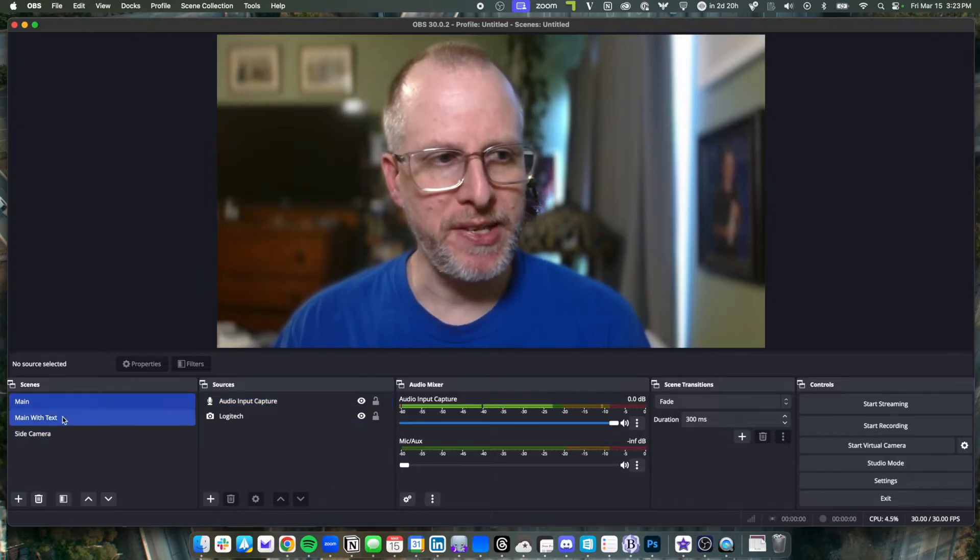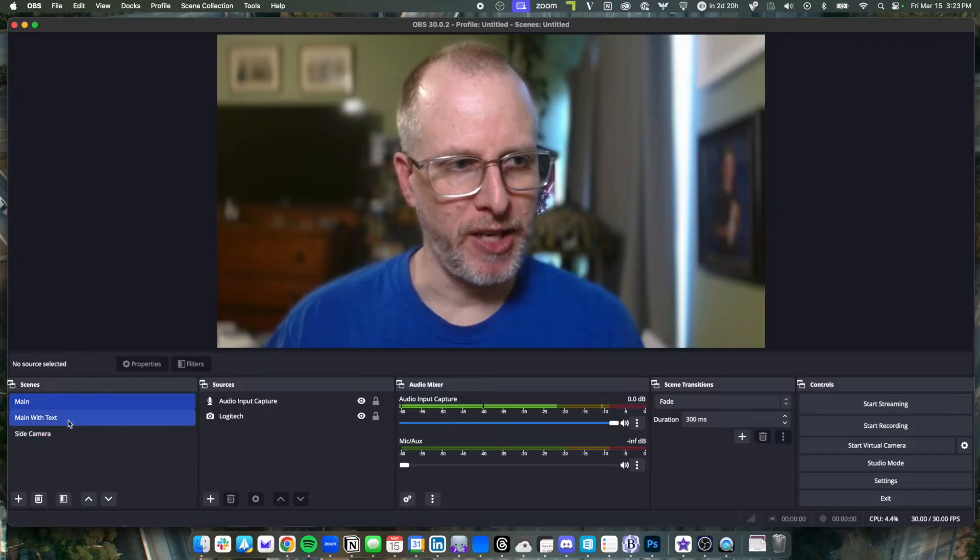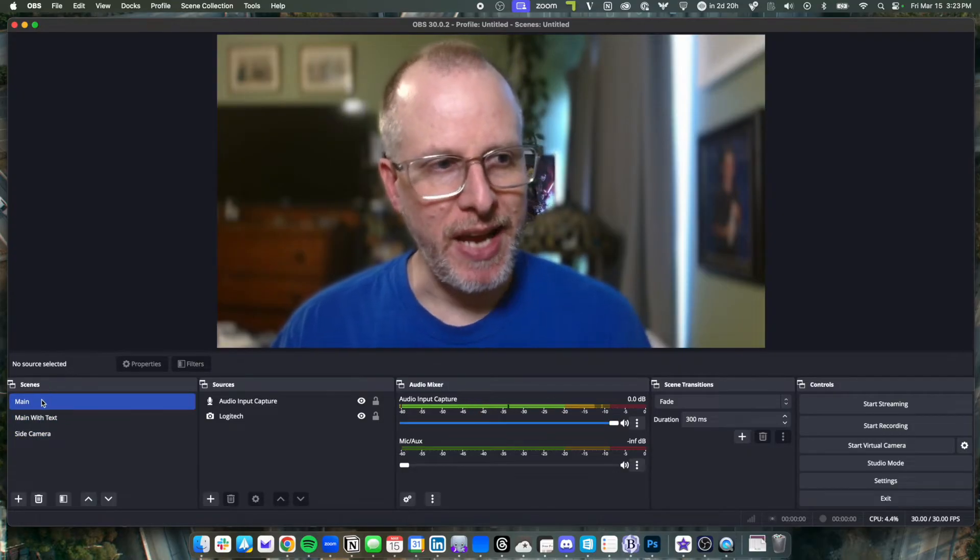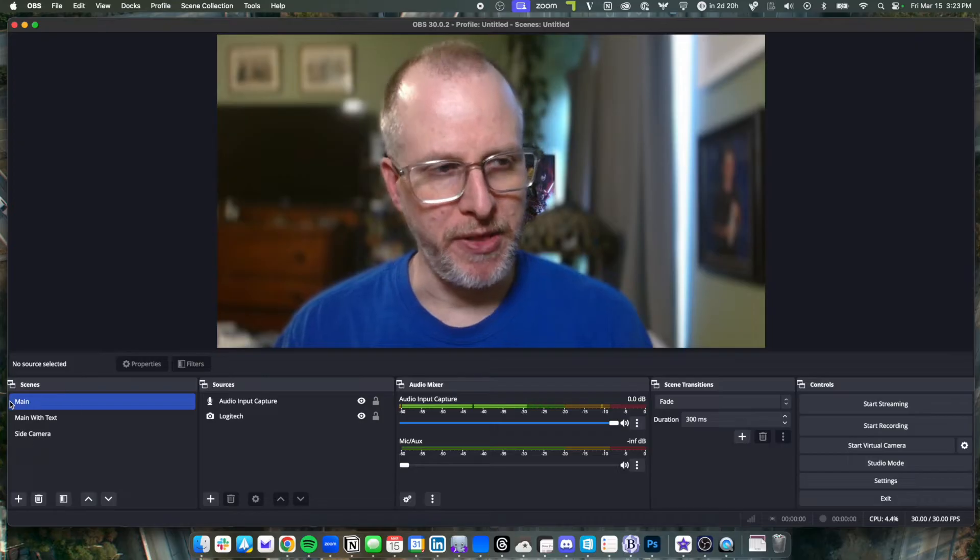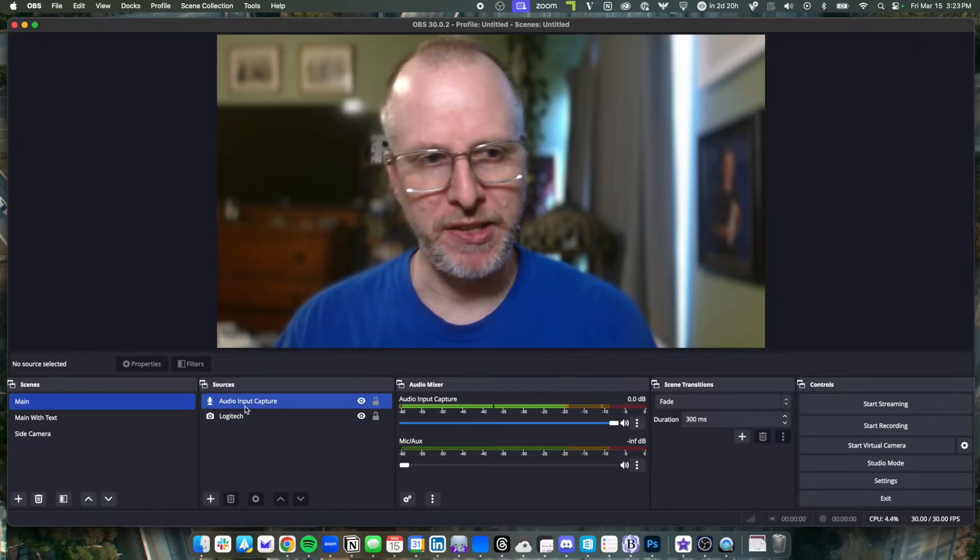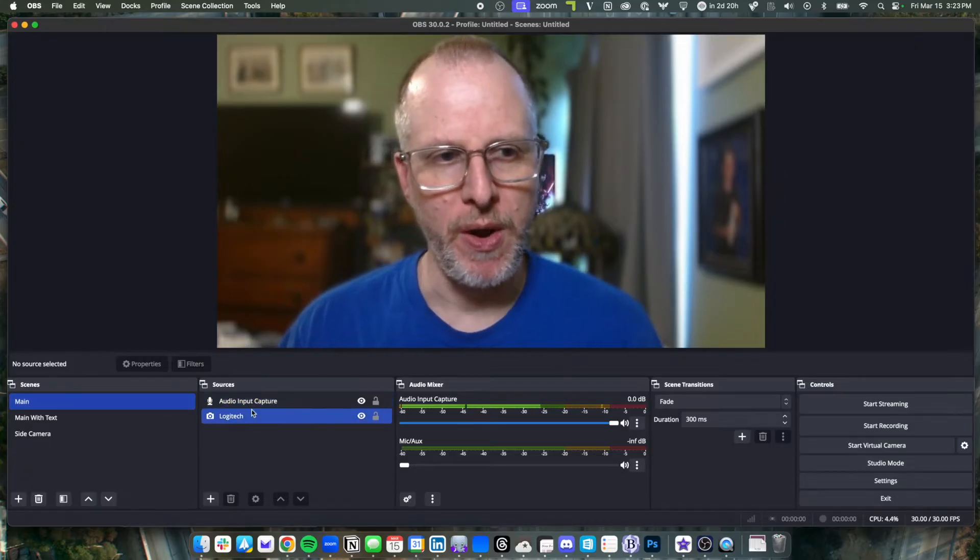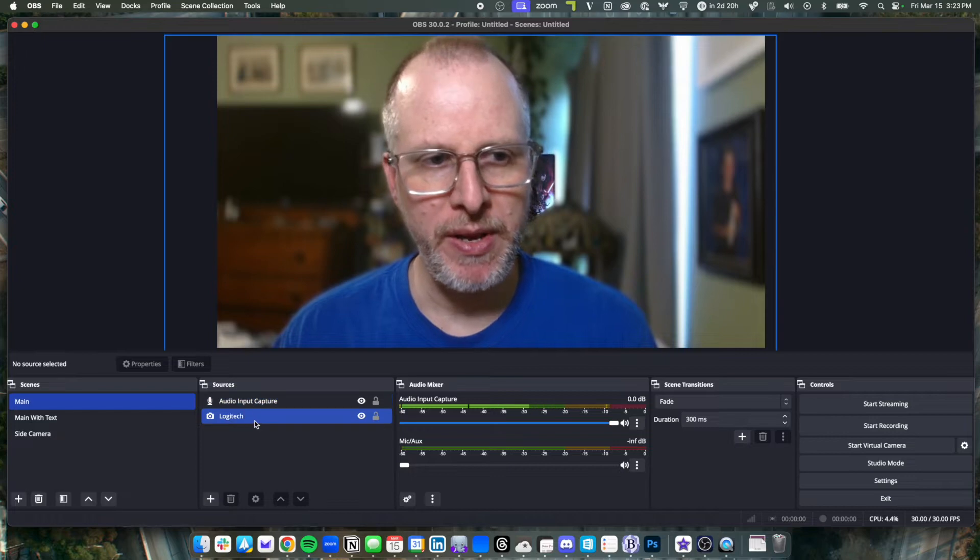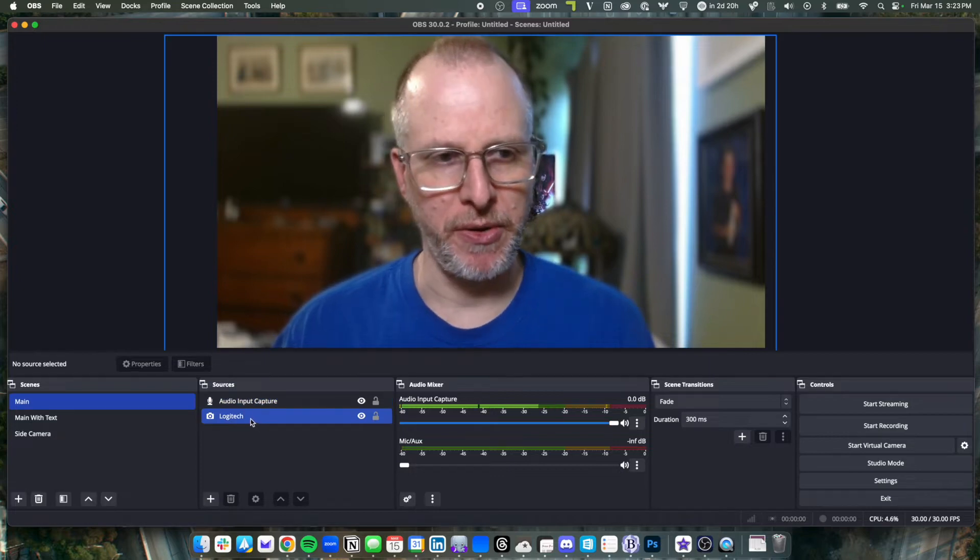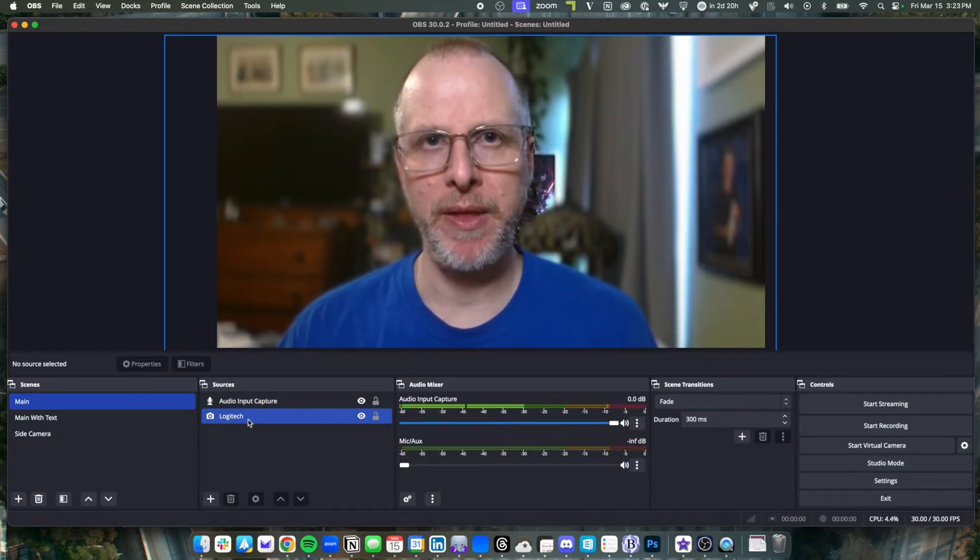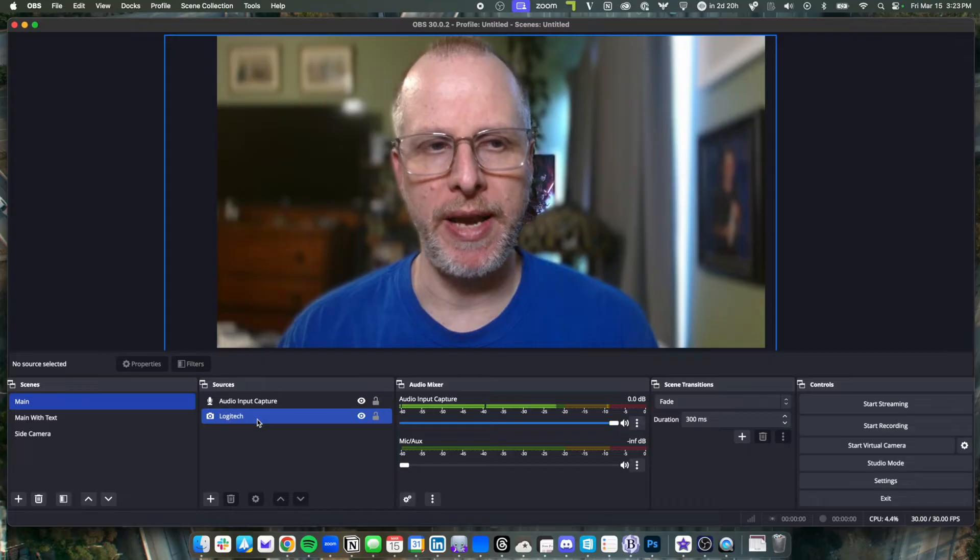So I've made three scenes here, and I'll talk about them in a second. And inside each scene, this first one I've called main, you can add sources. So I have an audio source, my microphone, and a video source. In this case, I have a Logitech front-facing camera that I'm talking to you on now.